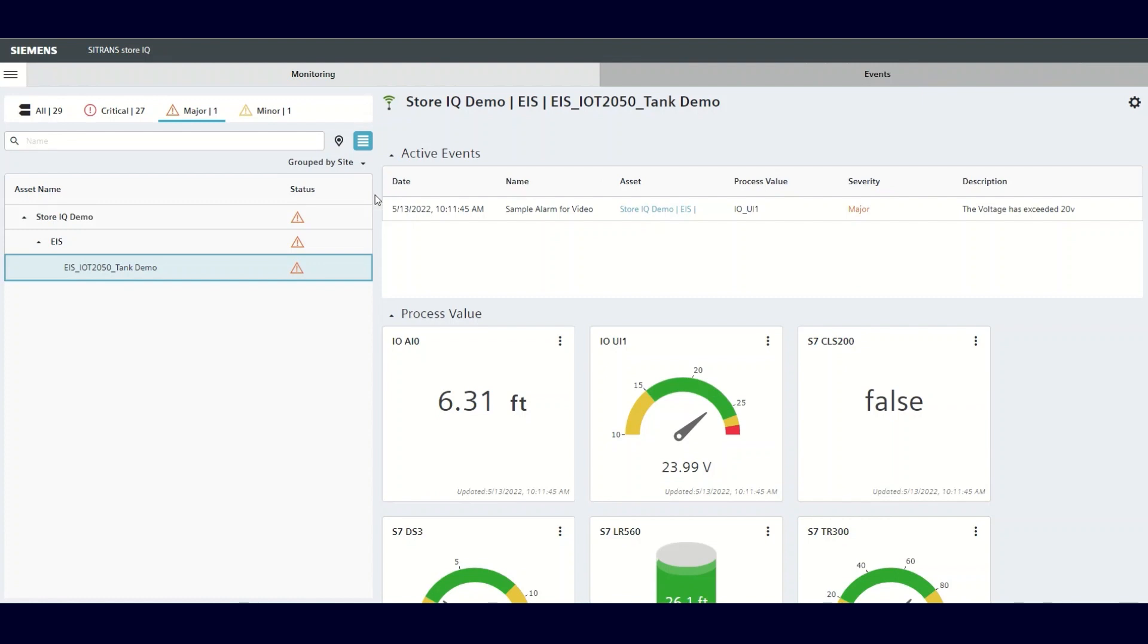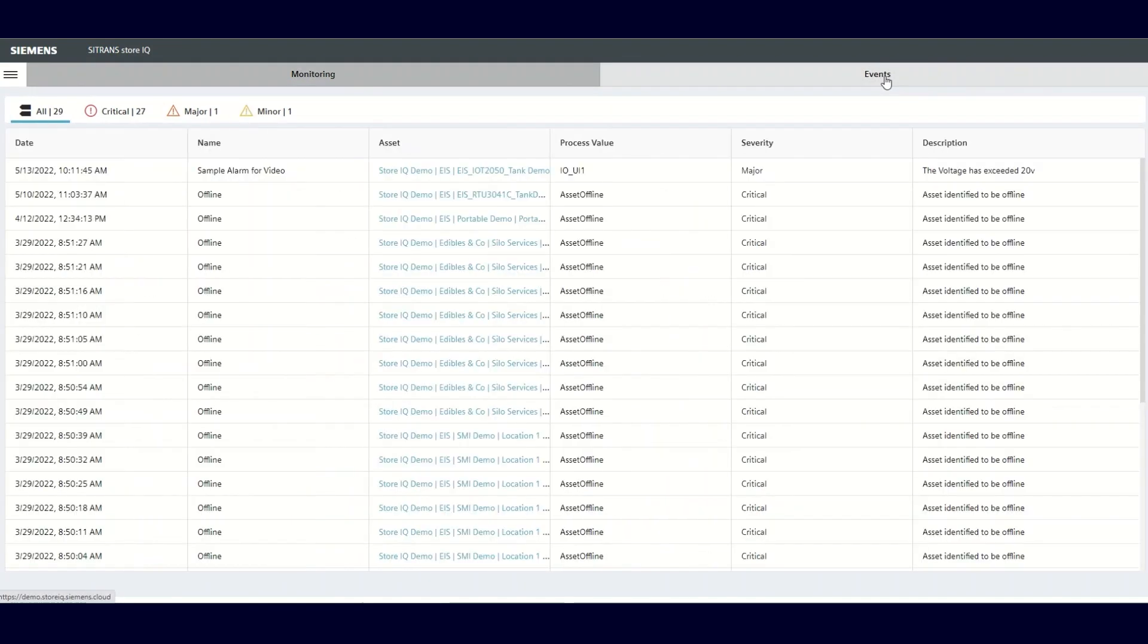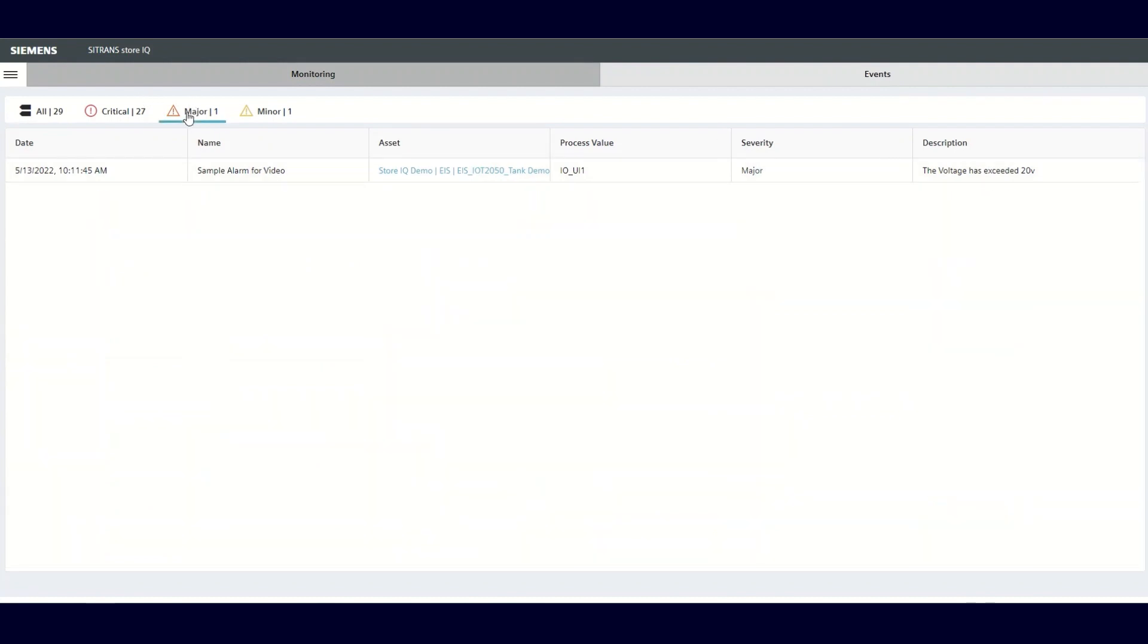You also have the option of going to the events tab at the top and from there you'll see the alarm. If you filter by pressing, in this case major, you'll see that specific alarm as it's been created. Adding an alarm is as easy as that.